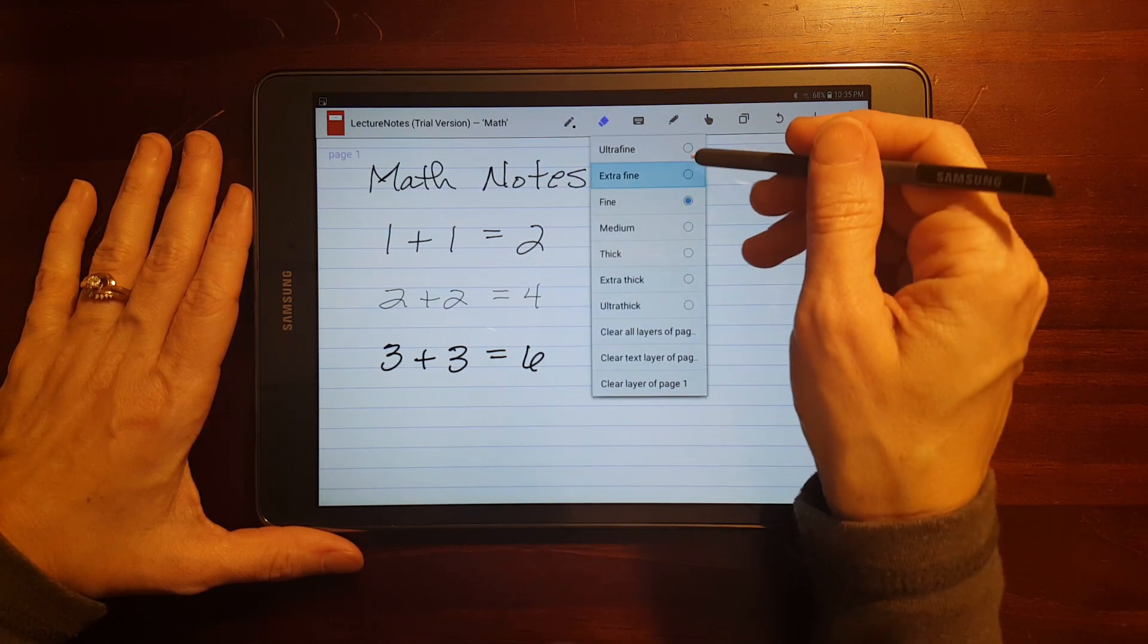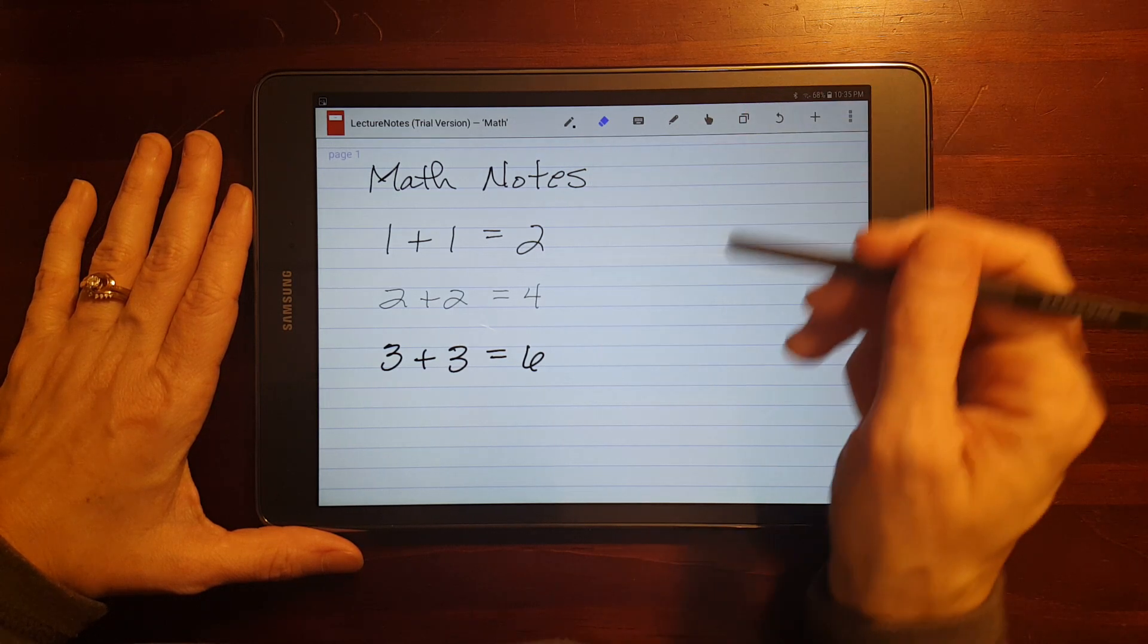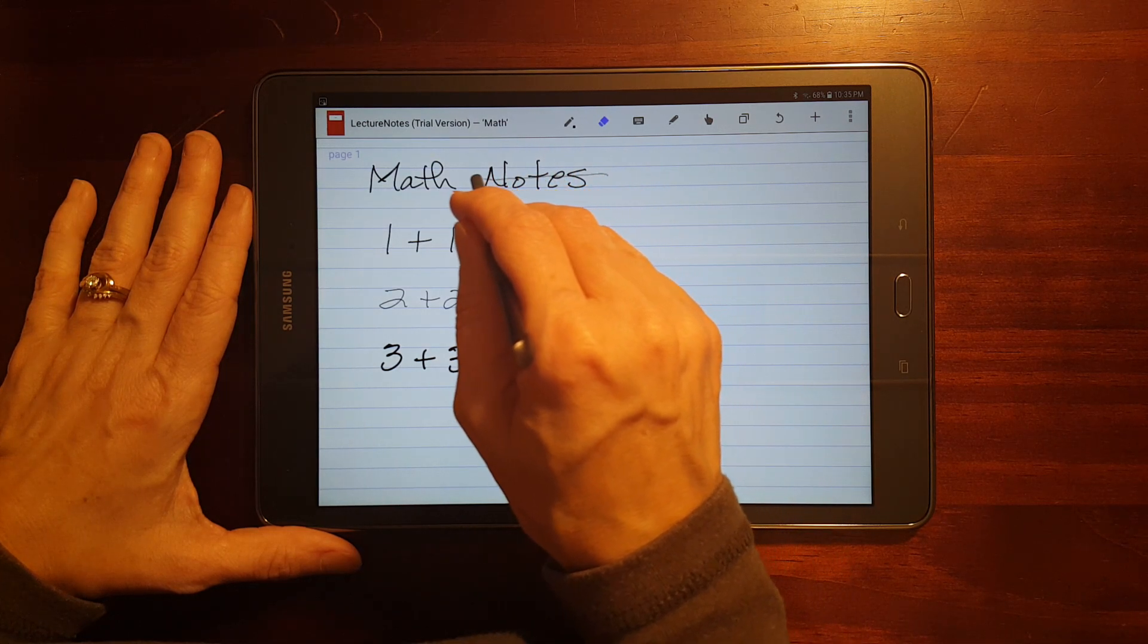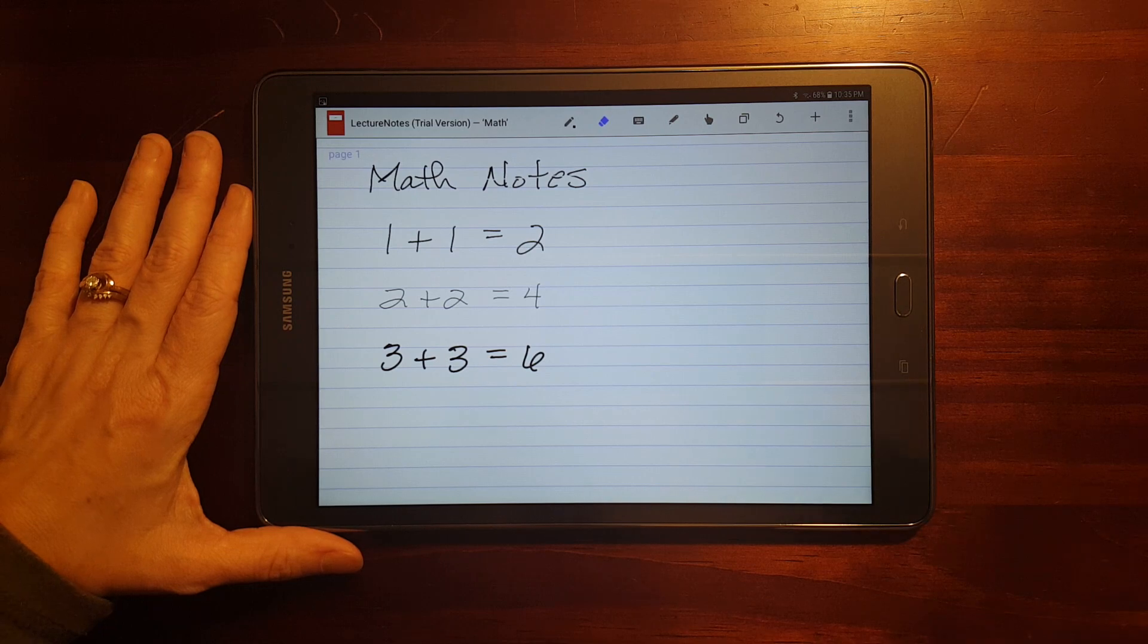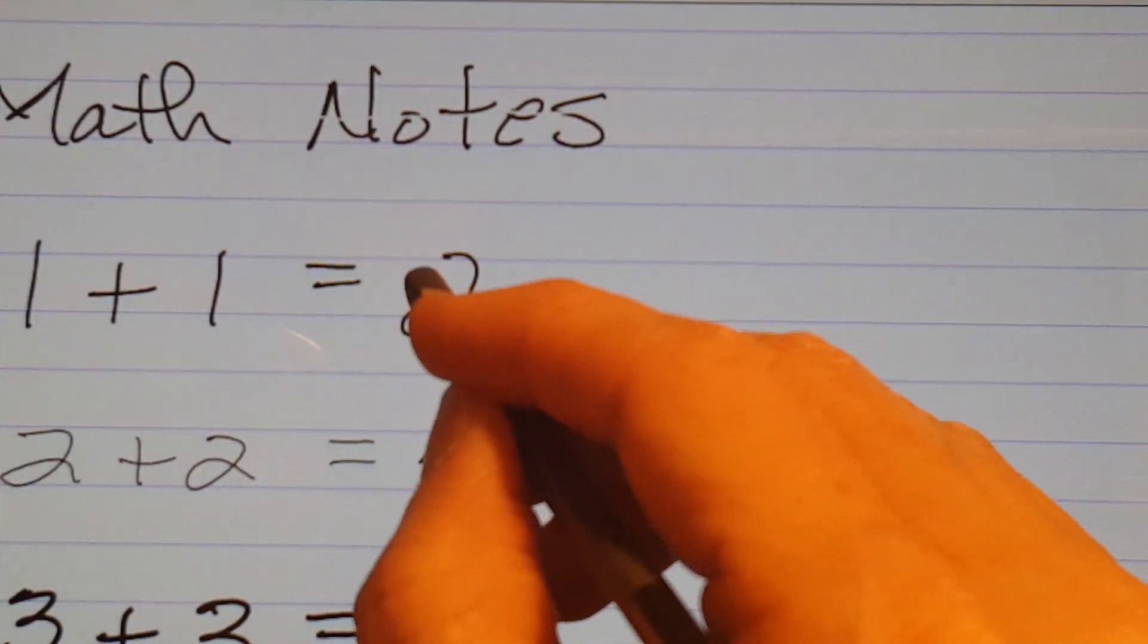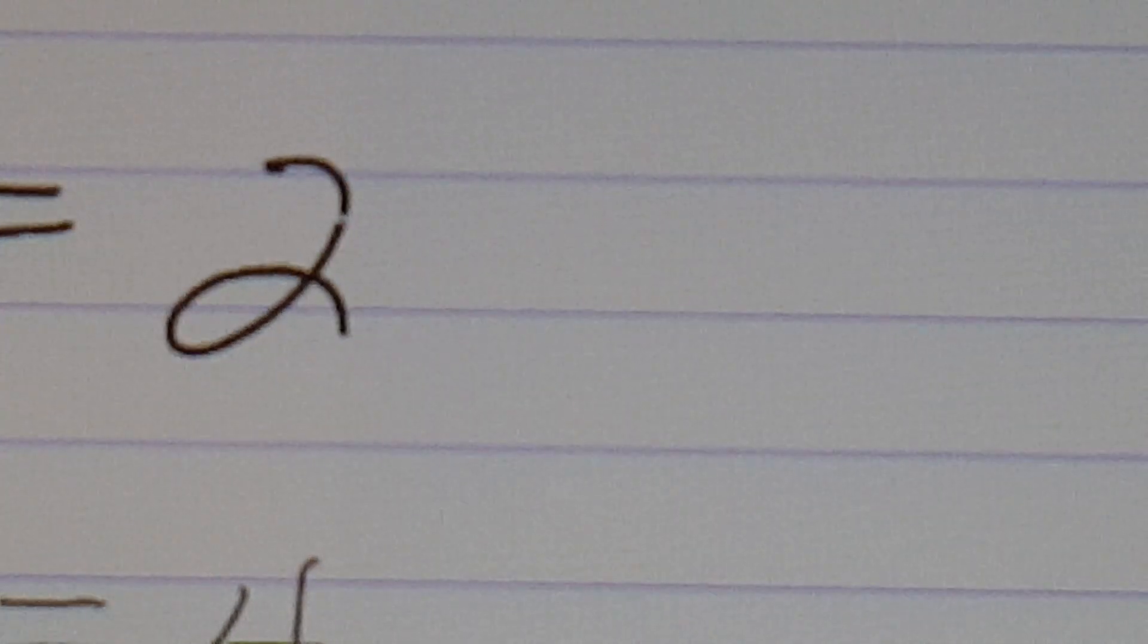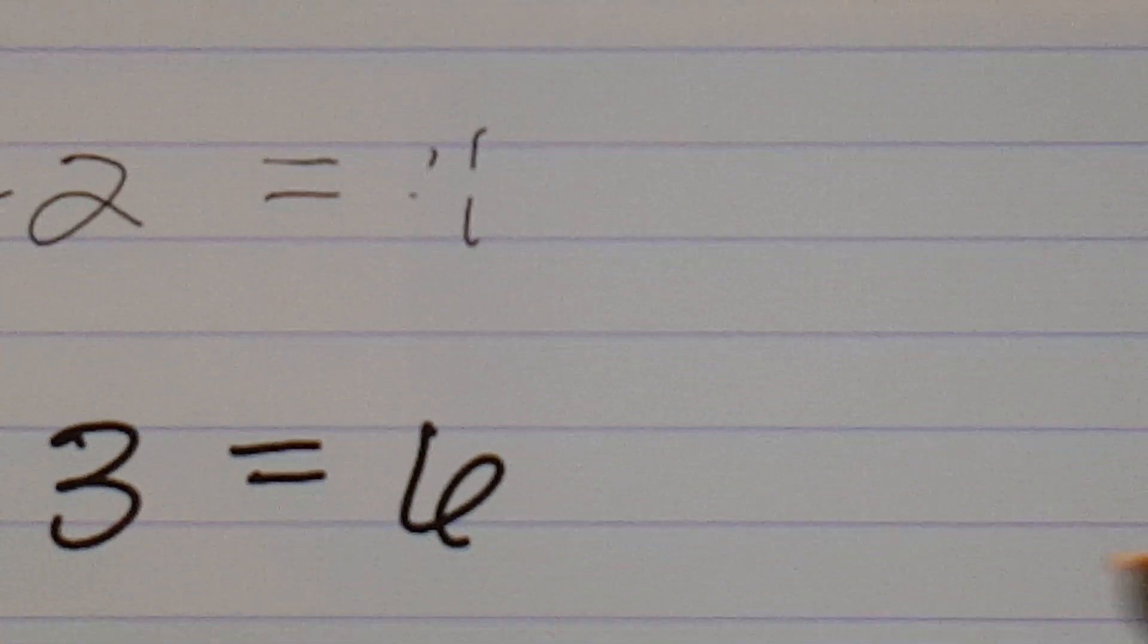You can adjust the width of the eraser. This is extra fine, and you can see exactly where you're erasing. Let me zoom that in a little bit so you can see what just happened. Okay, you may not even, that was, that's the smallest amount you can erase. Let's see. Here's fine. That's quite a big jump between extra fine and fine. Here's medium. Oh, and you didn't even see that.